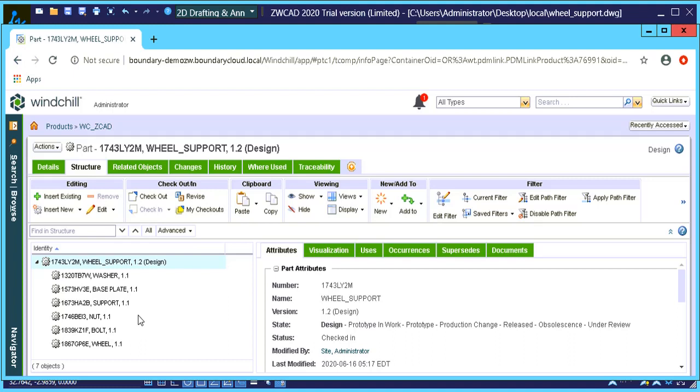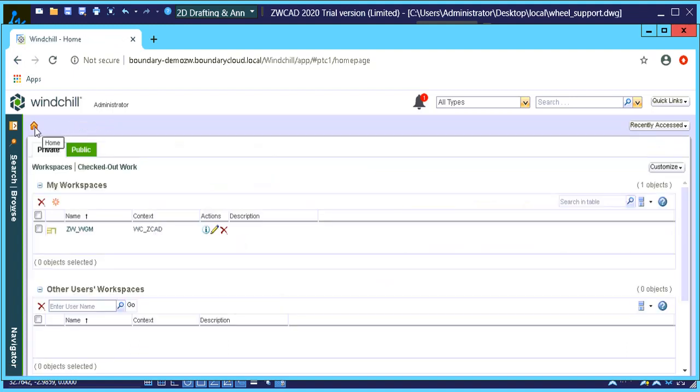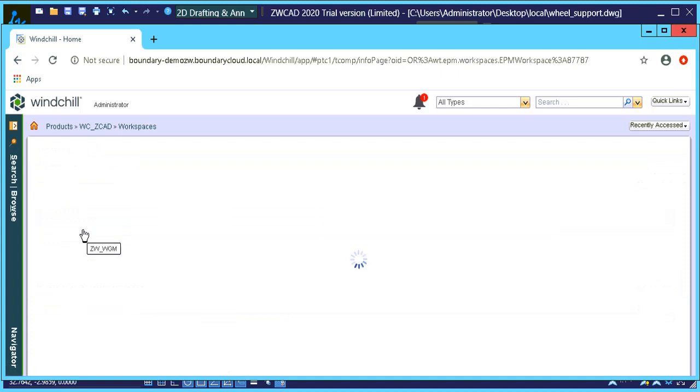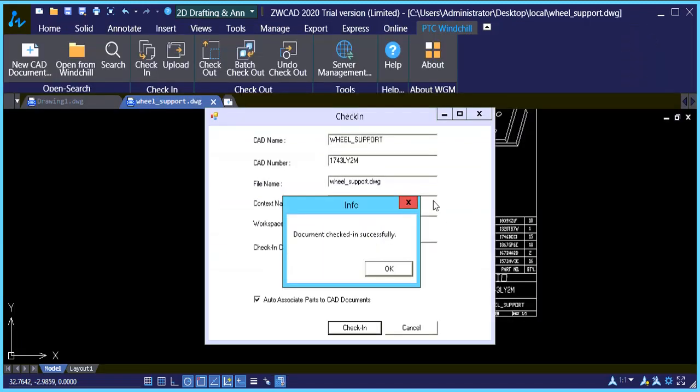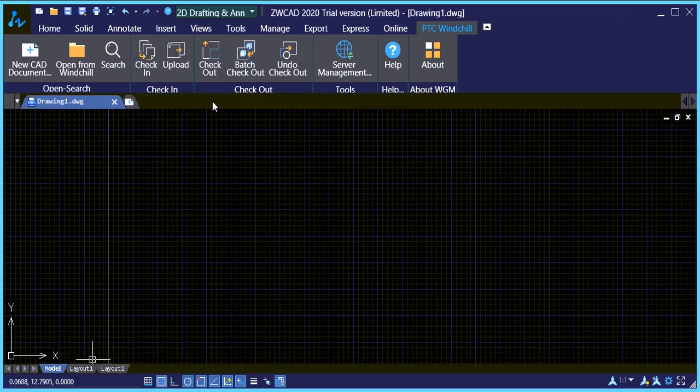Okay, so now everything is inside Windchill. So let's quickly go back to our workspace and let's go through a little bit of a scenario where we'll make a change to this component. Okay, so we're going to go back to ZWCAD. We're going to close this out now. That's the one that's from the hard drive.